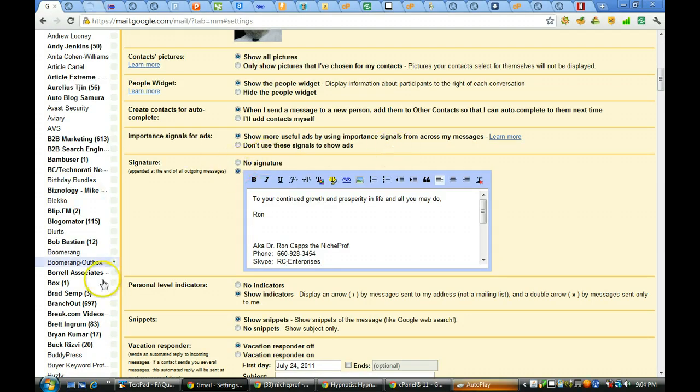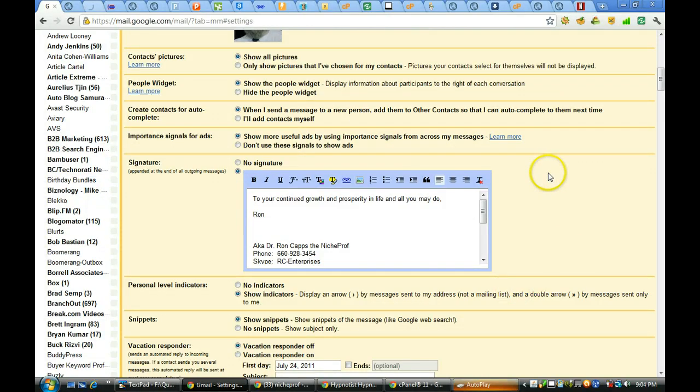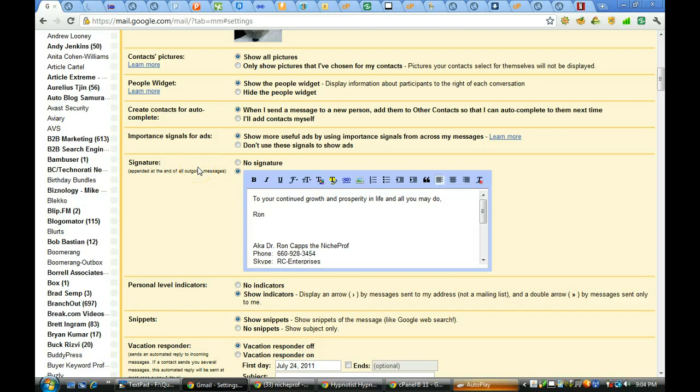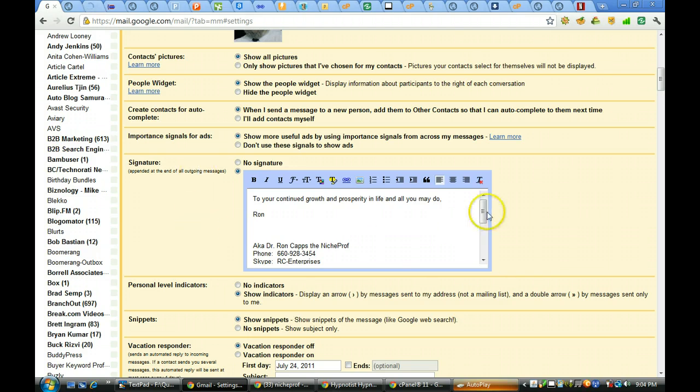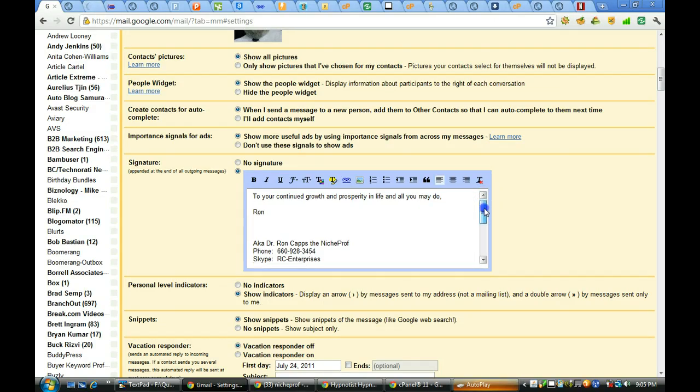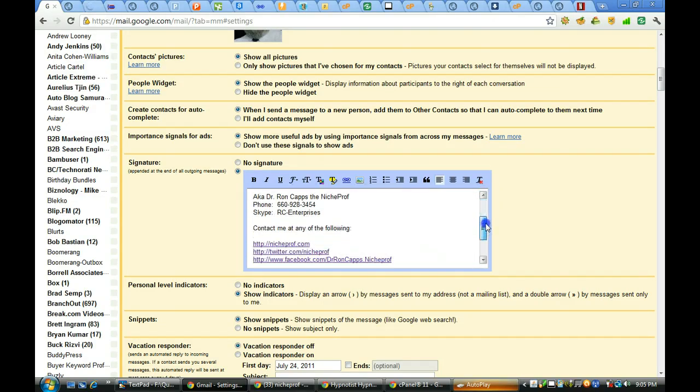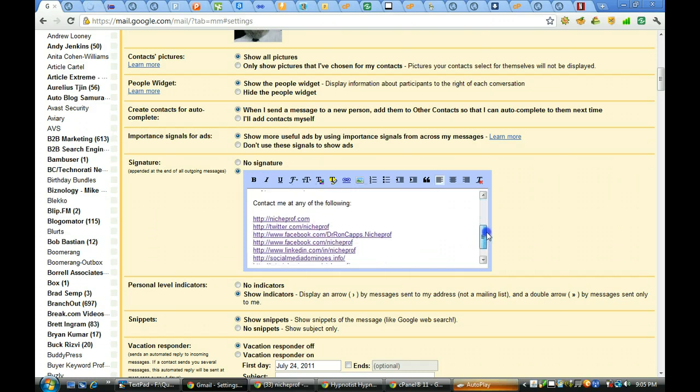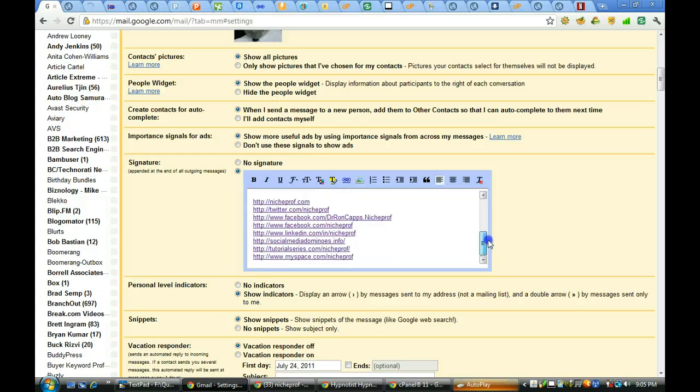Now, the signature box is what we wanted to talk about. You'll notice right here, you can come in and a signature is the thing that you find appended automatically to the bottom of any email that you send or receive. And in this particular case, this is the one I have been using from my Gmail account. To your continued growth and prosperity in life and all you may do, Ron, aka Dr. Ron, contact information. And then a series of links of where people can find me online.